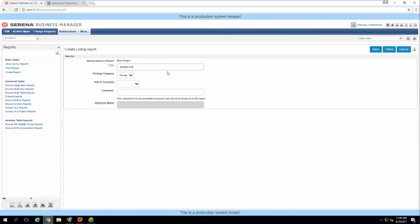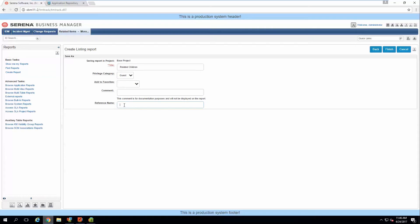Title it something like "showing related children." You need to make sure to put it in a privileged category of guest, or one that users will be able to see when they view this particular state or transition form with the embedded report. Once you select that, the reference name field becomes available — put in a reference name, which is required when you're going to use a reference link to insert into Composer.